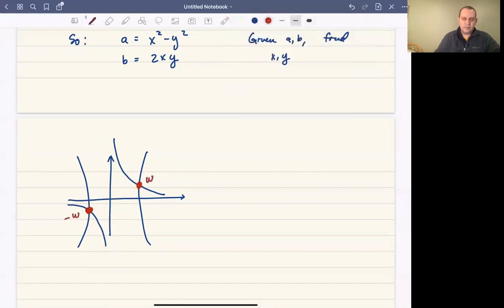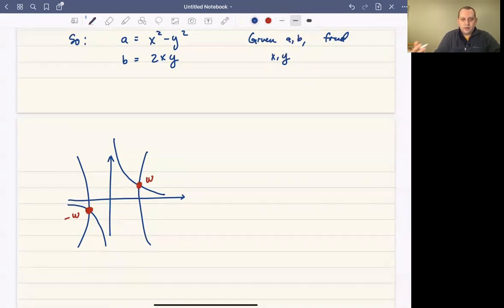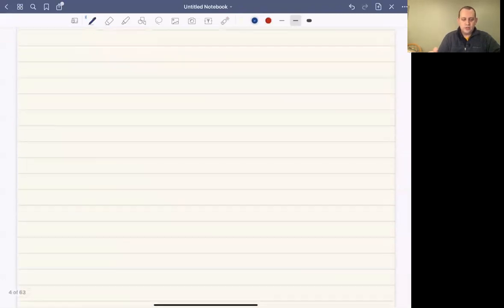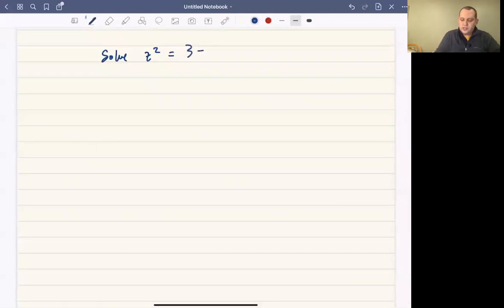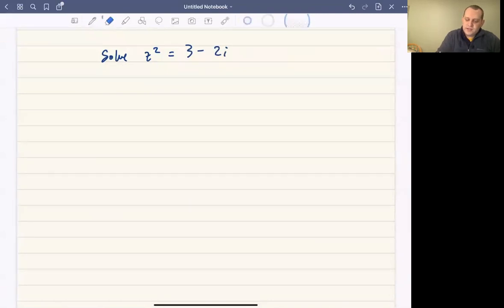This is w, and that's minus w — so you'd have two square roots, as you would expect. That's one way to prove every complex number has a square root, but it doesn't actually help us find what the square roots are. So what I want to do first is work through an actual specific example: I'm going to solve w squared equals 3 minus 2i.